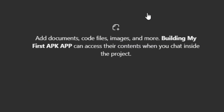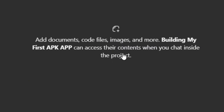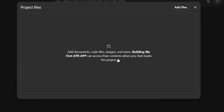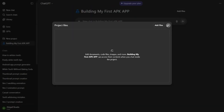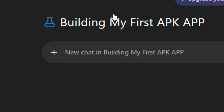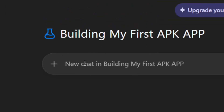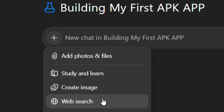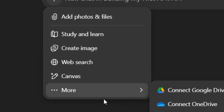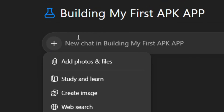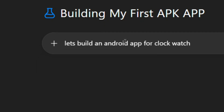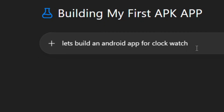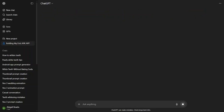You can start to chat with it. You have the option to add files by clicking on it, and you can drag images or files into your project. You can also add images by clicking on the plus icon, just like how you normally use ChatGPT.